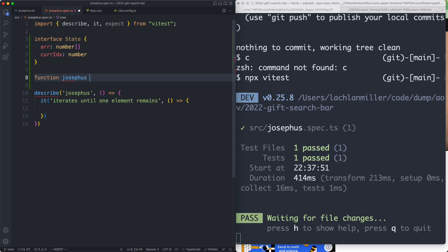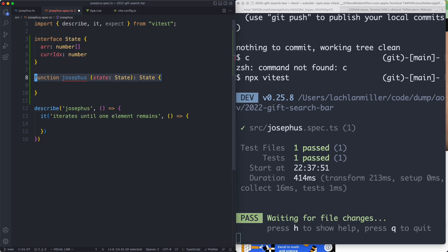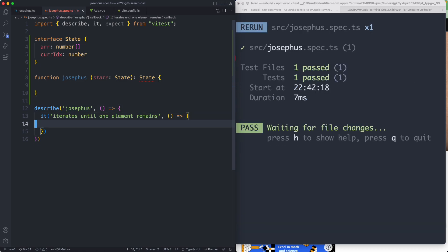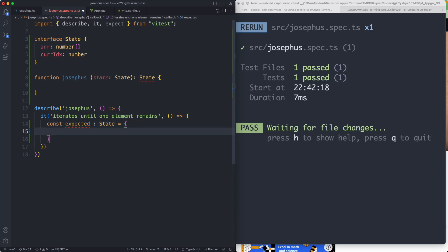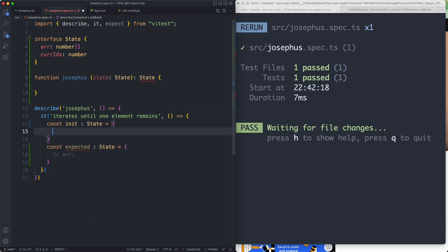Let's go ahead and create a function for this. It is going to take a state and return the new state. There's going to be no side effects — it's going to be a pure function, so it's going to be very easy to test. Before we go any further let's go ahead and write the actual expected values for our function. We can't really think about the expected value without the initial value, so let's go ahead and define that one as well.